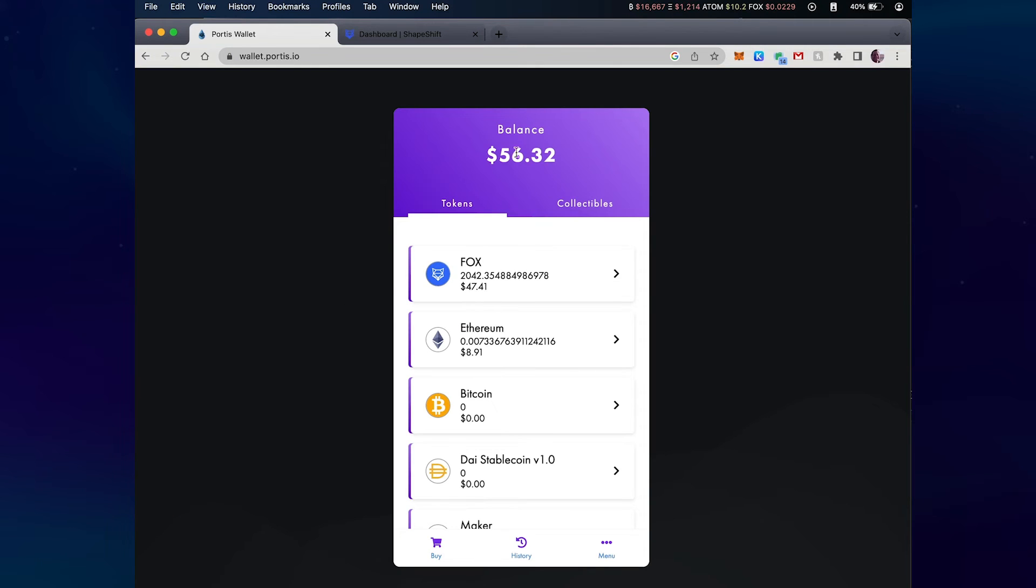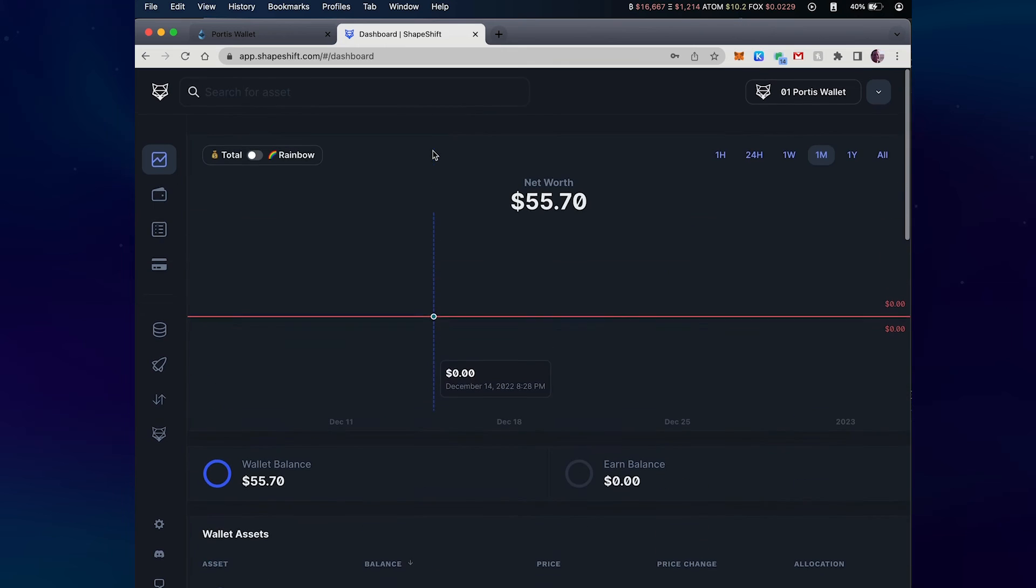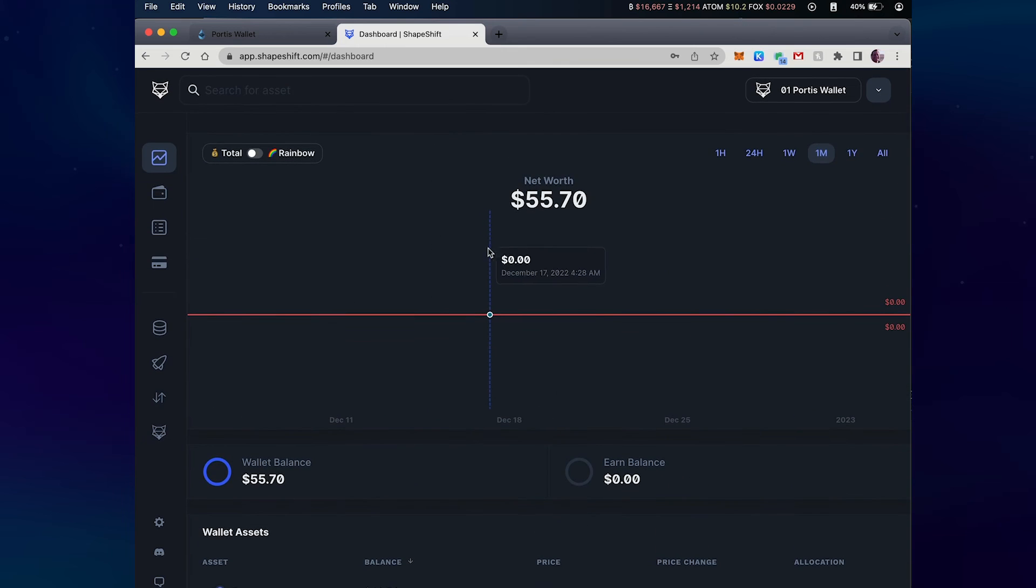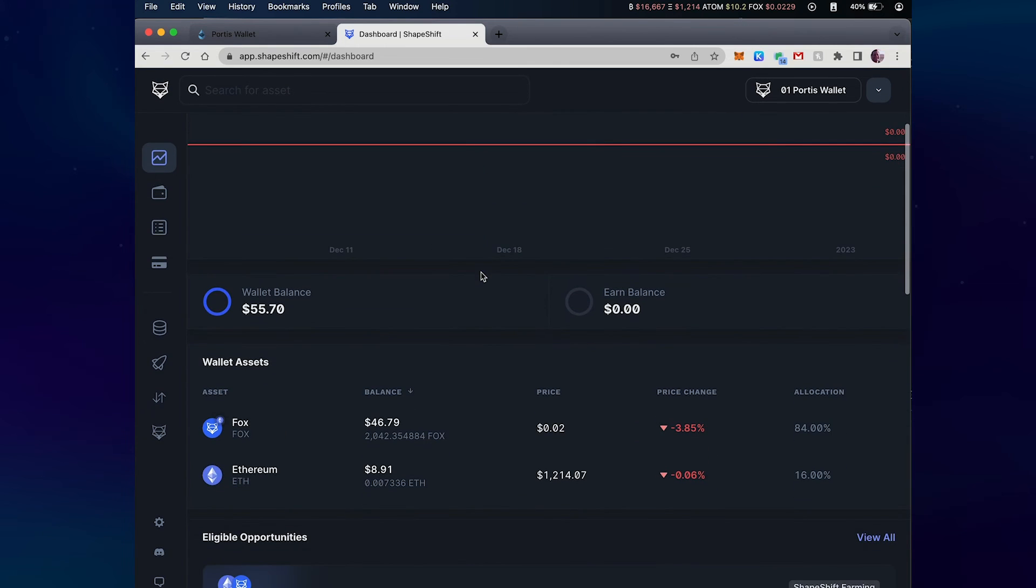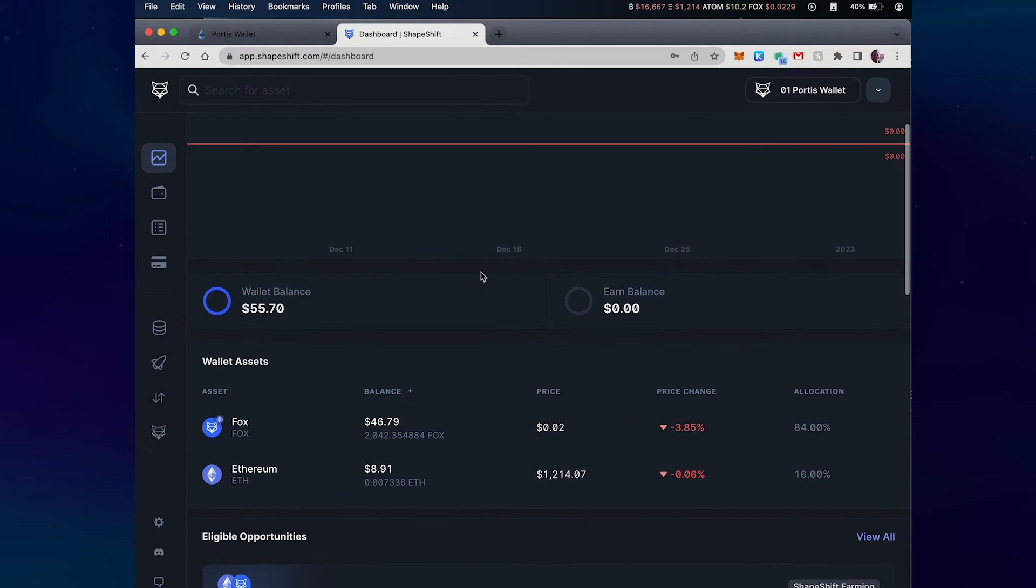You'll probably notice that the USD amount between the two wallets will be slightly different because they pull their data from different sources.